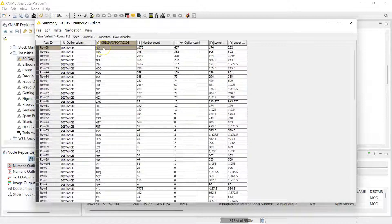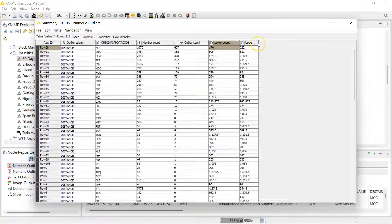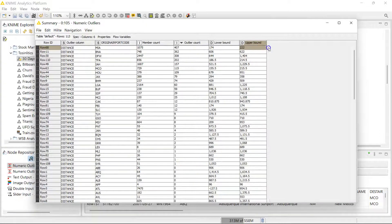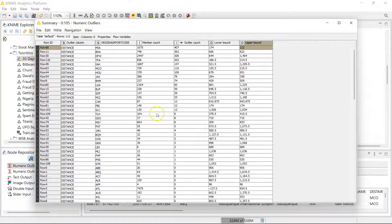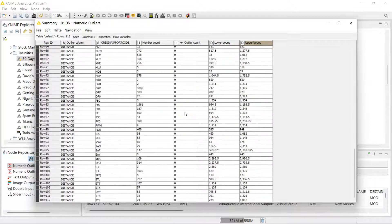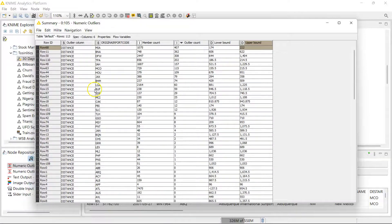Let's see which airports had the highest outliers. It looks like the airport with the code MIA had the most number of outliers — this was the lower bound for distance and this was the upper bound for distance. I'm pretty sure MIA is Miami International Airport. So we have all that information to get a better understanding of what is happening in your dataset with regards to outliers.